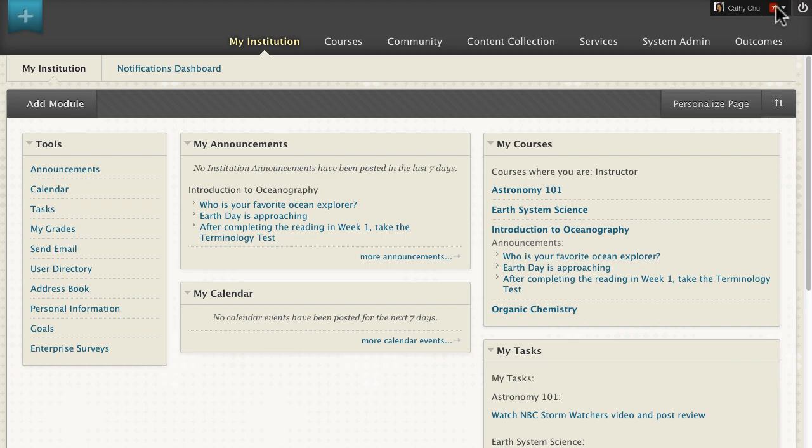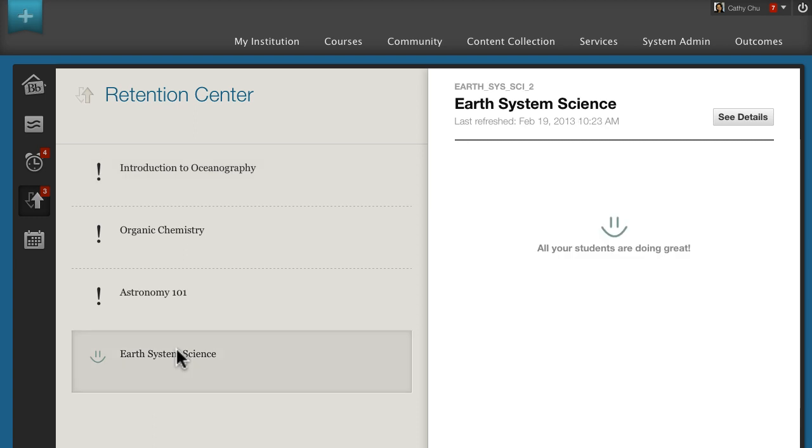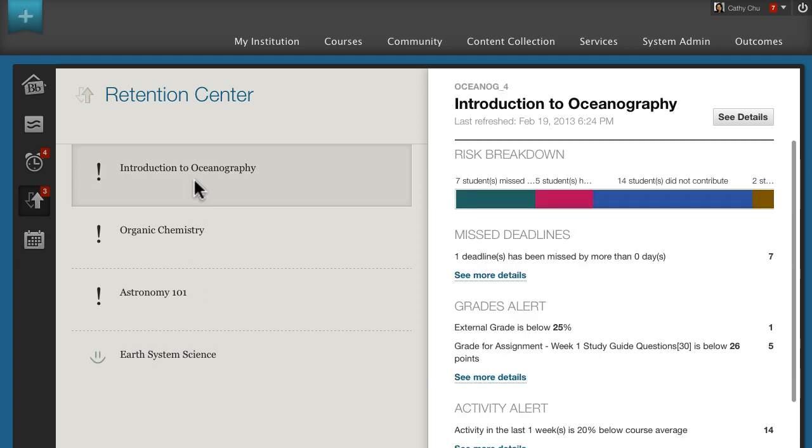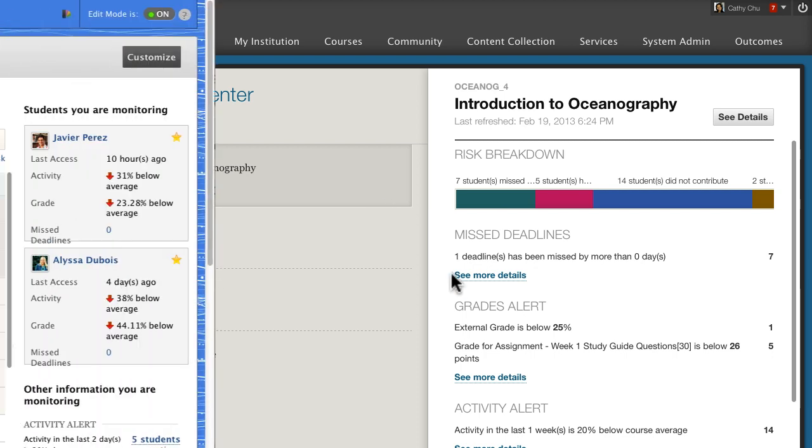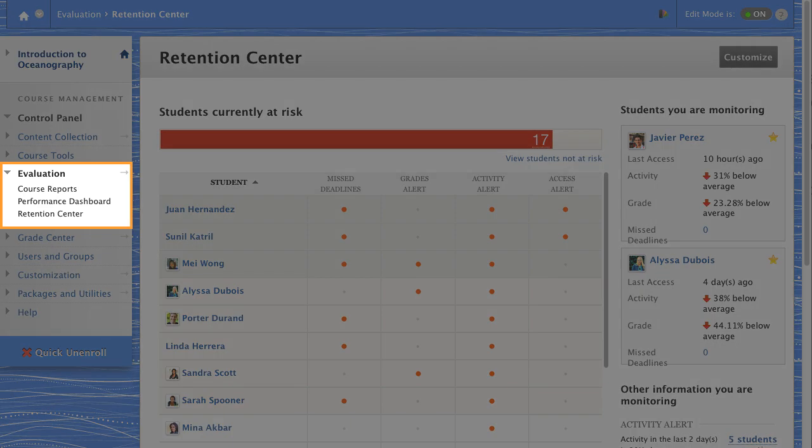You can access it in My Blackboard Snapshot view of student performance in all of your courses. Click through to a course's main Retention Center page for more details. You can also access a course's Retention Center on the Control Panel in the Evaluation section.